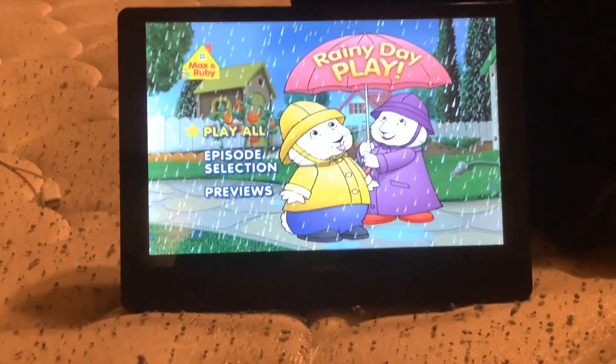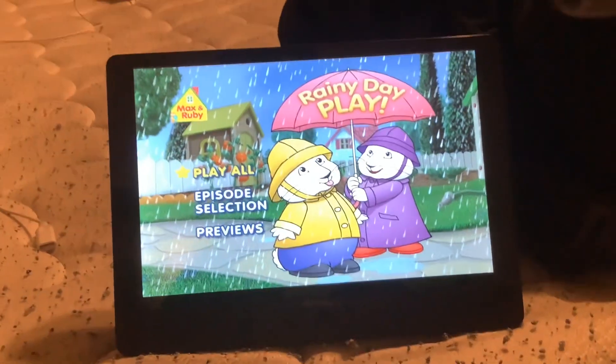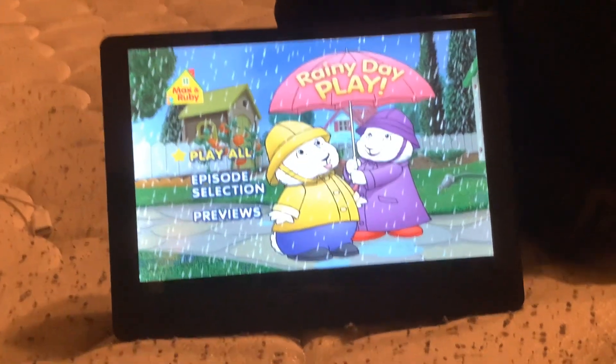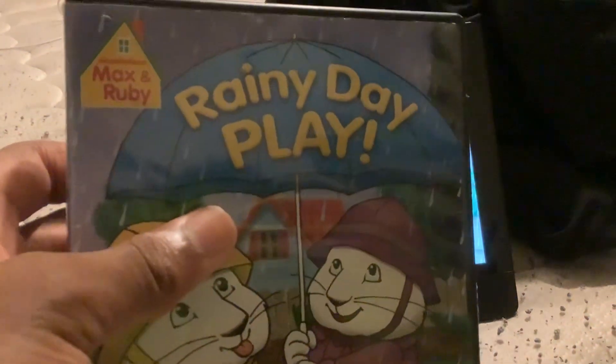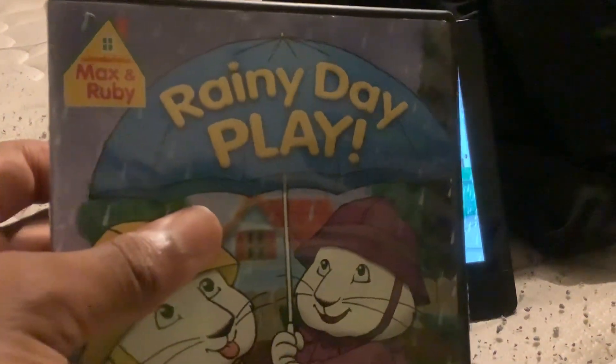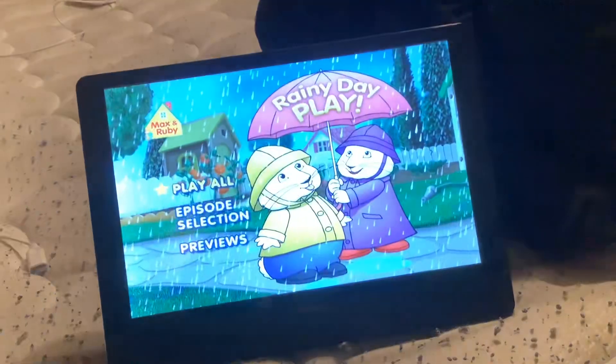Hello guys, I'm Brandon. Today we're going to do a DVD menu walkthrough of the 2011 DVD release of Max and Ruby, Rainy Day Play.